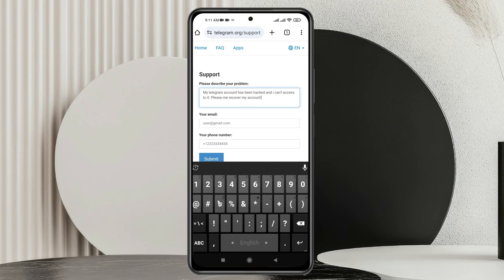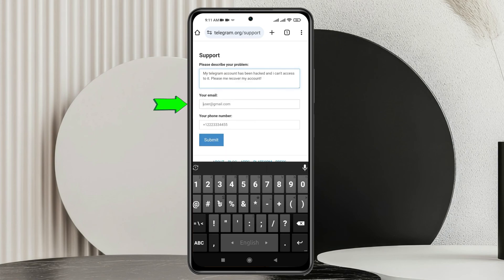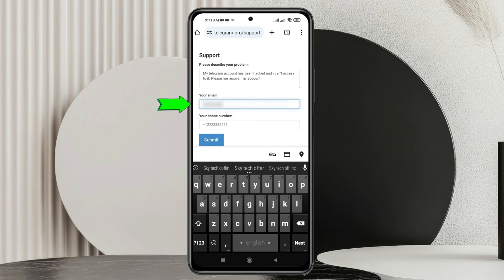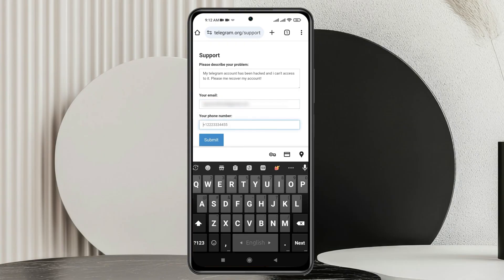Once you have described your problem, simply go ahead and enter a valid email address. Once you have entered your email address, you just need to enter the phone number of that hacked account. So I'm going to type in the phone number right here.